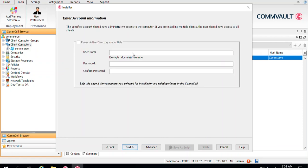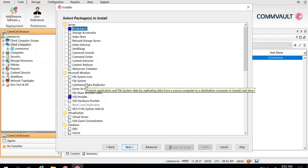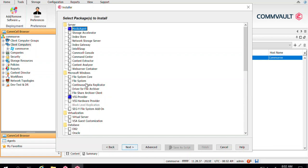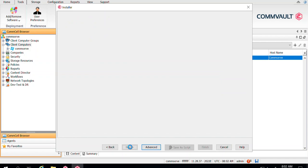Click Next, then define the username and password that has permission to perform the installation on the target server. Click Next. You can then select the media agent package, plus any other packages you want to install. You might also require file system and file system core packages in some cases. Note that DDB gets backed up on the media agent using file system and file system core packages, which will be installed by default even if you don't explicitly select them.